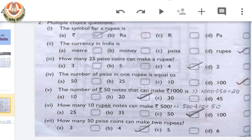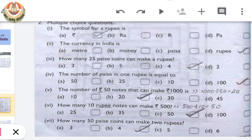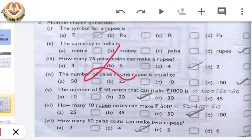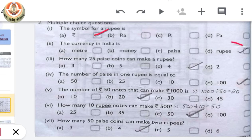In the next question we have to do multiple choice questions. We are given a certain condition and we have to find the correct option. The first part asks for the symbol of a rupee — the correct answer is part A. The next is the currency in India: we all know that our Indian currency is rupees, so the answer is D.